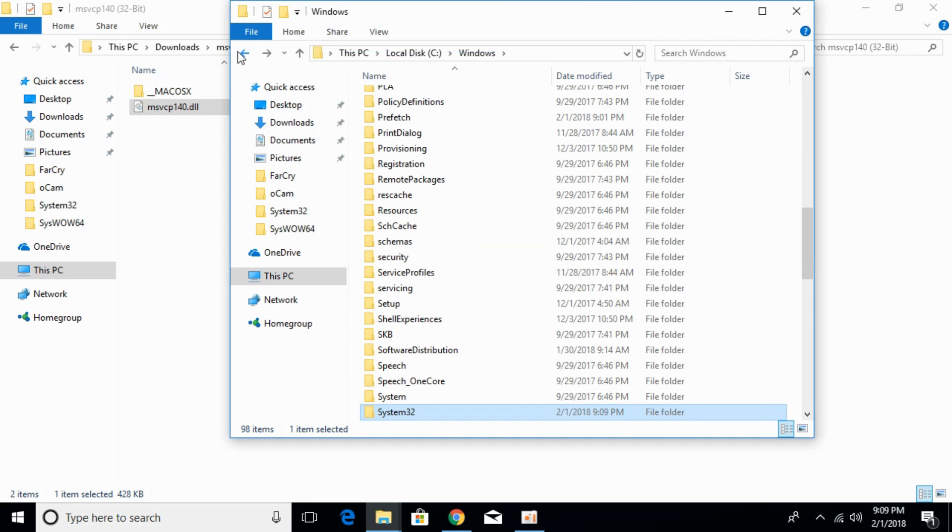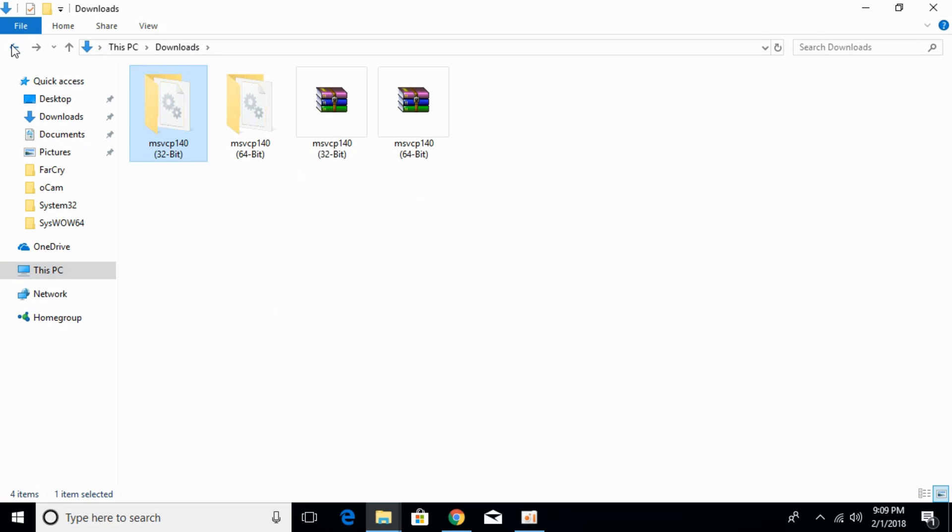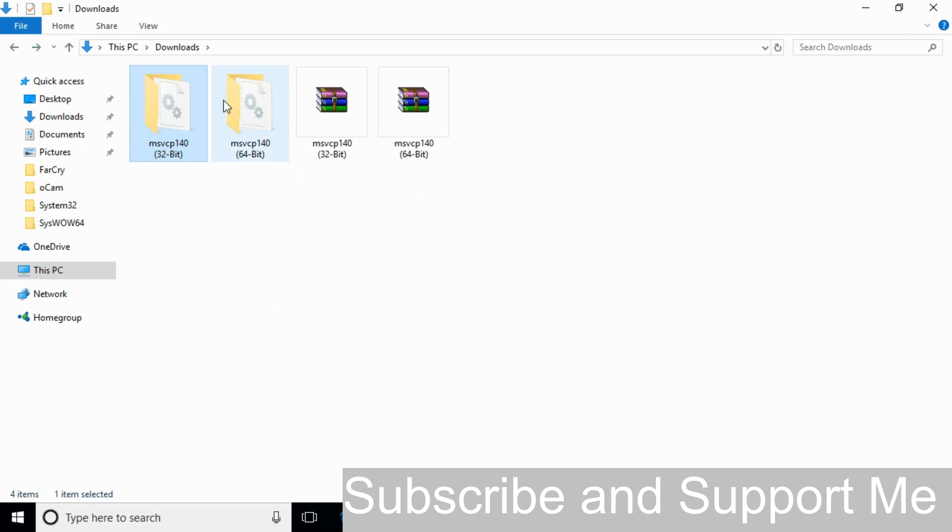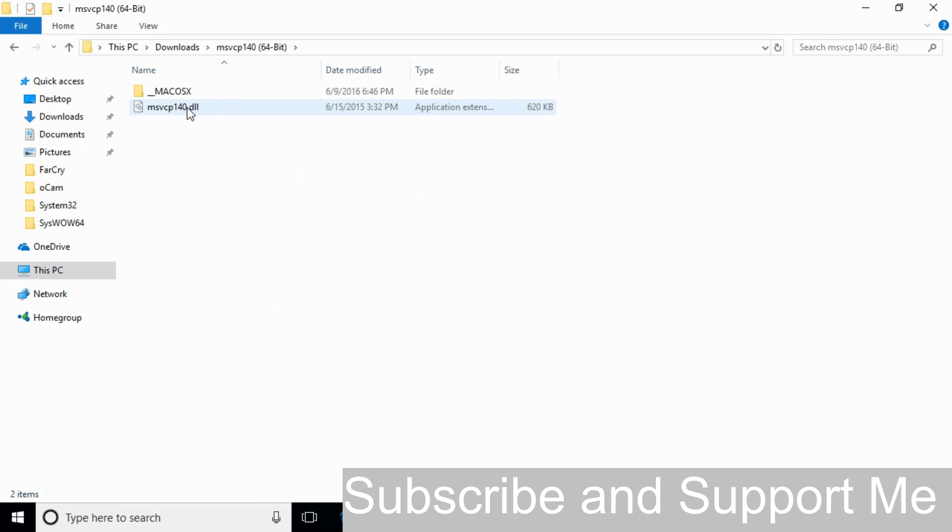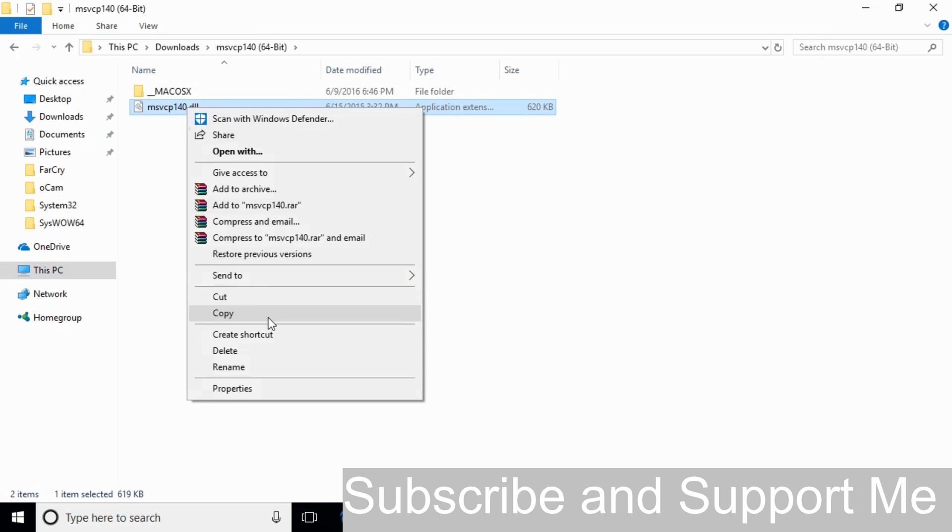Go back. Now the problem for 32-bit operating system has been solved. Now we'll solve the problem for 64-bit operating system. Copy the 64-bit dll file.